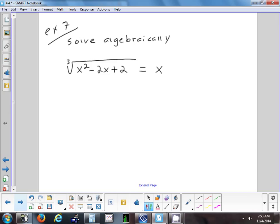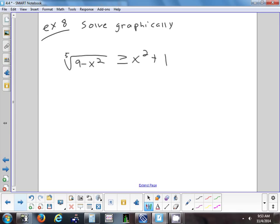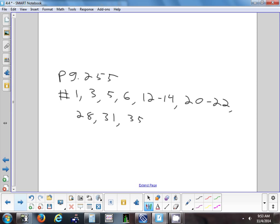The next problem is similar but has only one radical instead of two, and you're cubing instead of squaring. We'll talk more about the graphical approach tomorrow. For homework on page 255, try problems 1, 3, 5, 6, 12 to 14, 20 to 22, 28, 31, and 35.